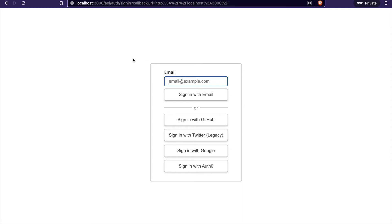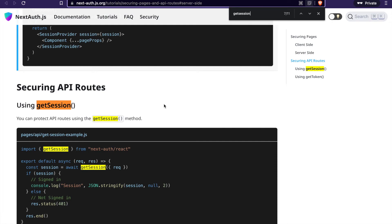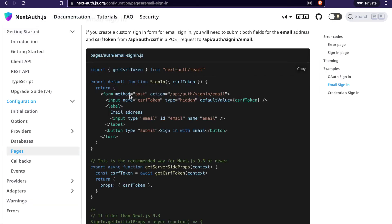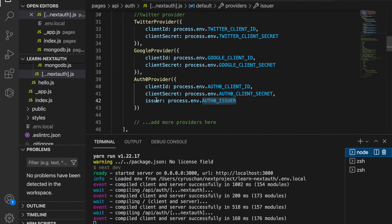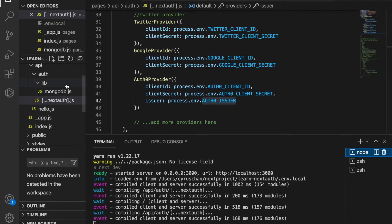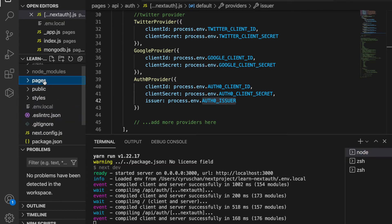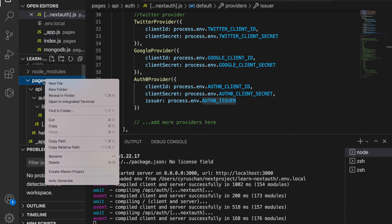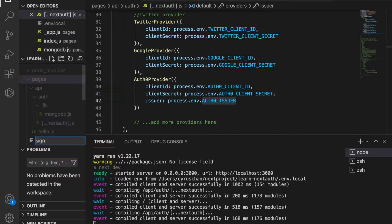Now if we go to our page we can see this login page, which is a default login page created by NextAuth. So now if we want to create our own sign-in page, we can go to the documentation and see this demo, and we can copy it. Then we go to the pages folder and create a sign-in.js file.